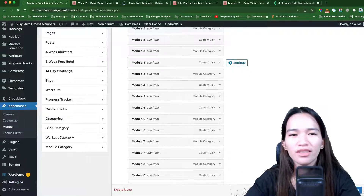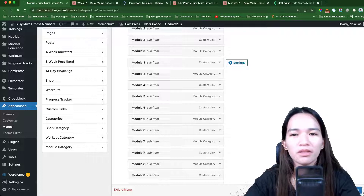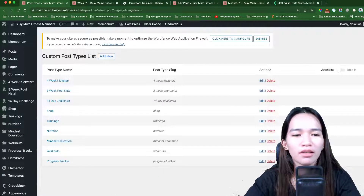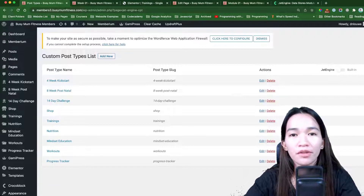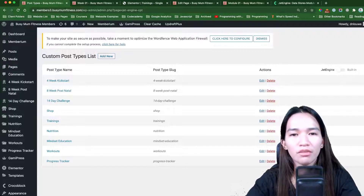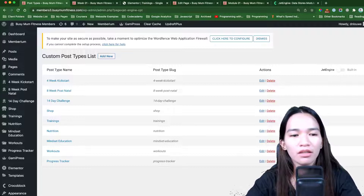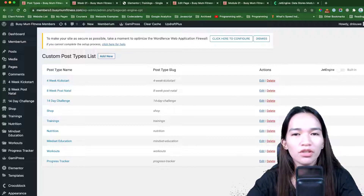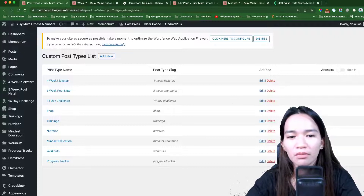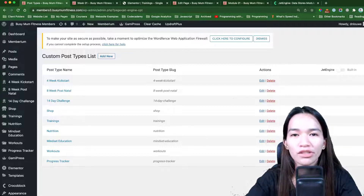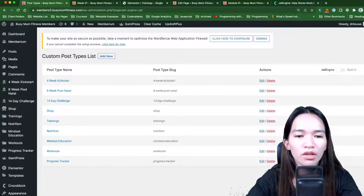There are actually lots of things I could share about how I built this website and exactly how I set things up. If you have any questions about any specific item you see here, just comment below and I'll make sure to address those in future videos.